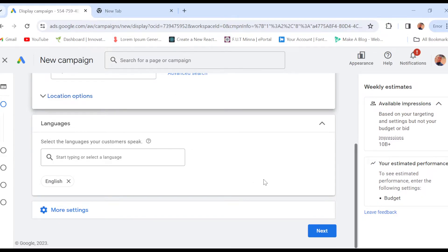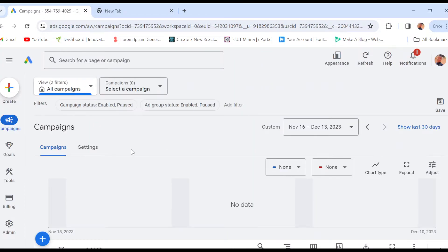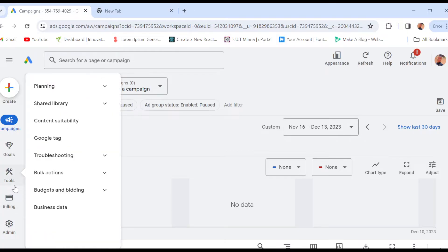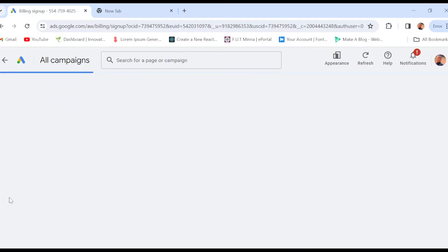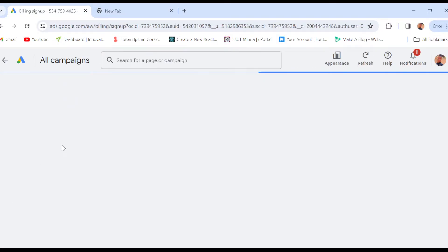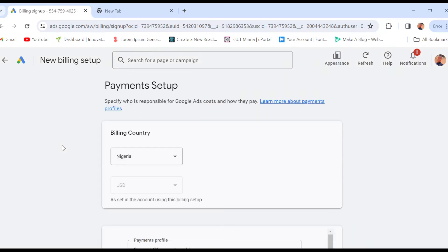The second way to change country is by going to the left side of the screen and clicking on 'Billing.' Once you click on billing, you'll be redirected to the new billing setup page. On this page you will see 'Billing Country,' which is usually the country where you are located.